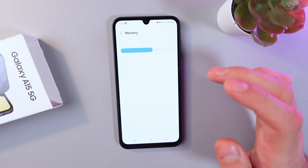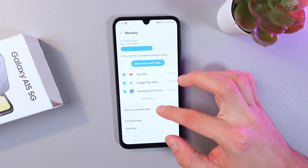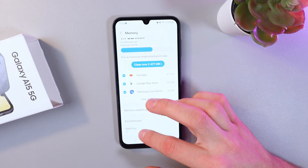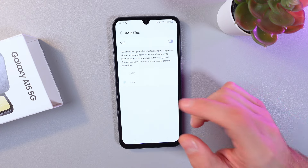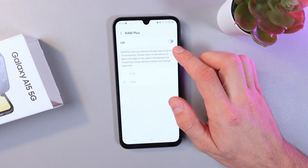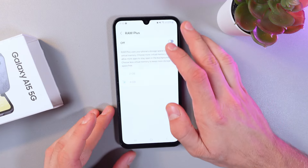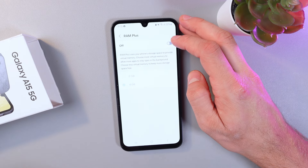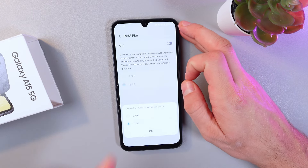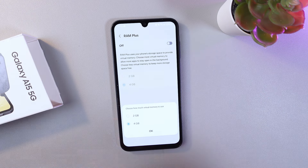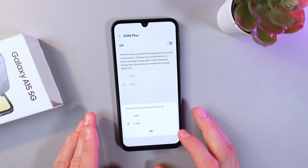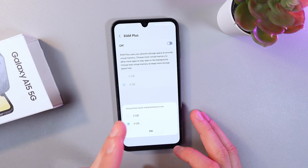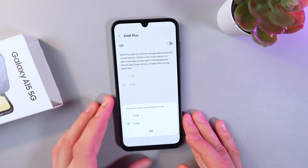Give it a few seconds to open. Now scroll down to see RAM Plus and click on it. Here, let's toggle on our RAM Plus option. Make sure to reboot your phone.